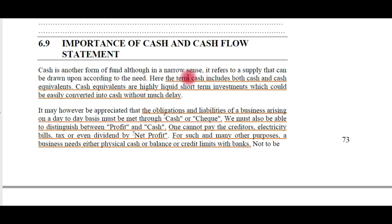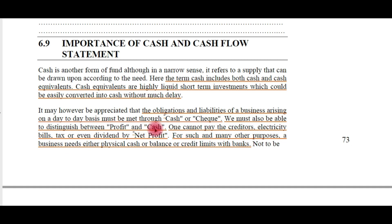Now, the importance of cash and cash flow statements. There is no need to emphasize the importance of cash in day-to-day business operations — it is the lifeline of any business. The obligations and liabilities of a business arising on a day-to-day basis must be met through cash or cheque. We must also distinguish between profit and cash: entire profit will not be in the form of cash and is not equal to cash on hand. One cannot pay creditors, electricity bills, tax, or dividends using net profit; a business needs physical cash or credit limits with banks such as overdrafts.